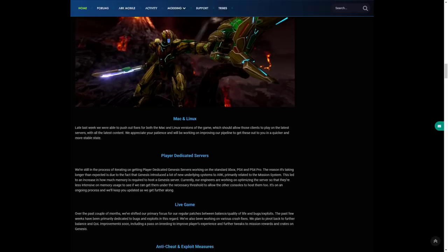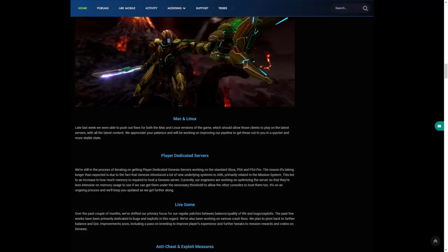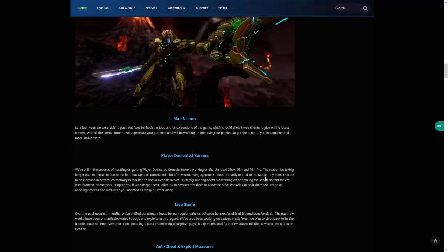Player dedicated servers: we are still in the process of getting player dedicated Genesis servers working on the standard Xbox, PS4, and PS4 Pro. The reason it's taken longer than expected is due to the fact that Genesis introduced lots of new underlying systems to ARK, obviously related to the mission systems. This led to an increase in how much memory is required to host the Genesis server.